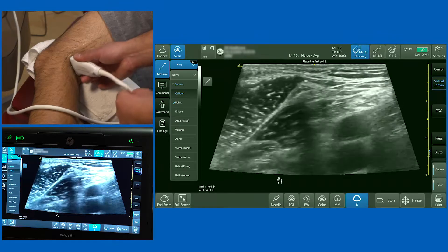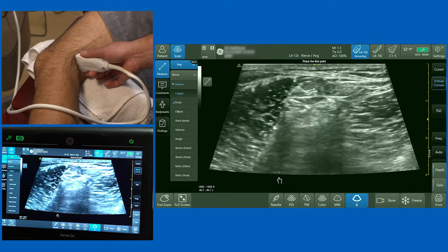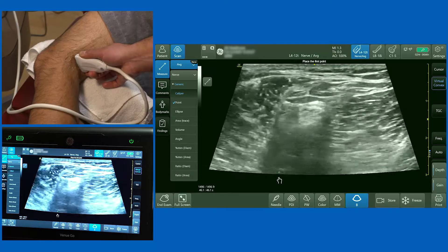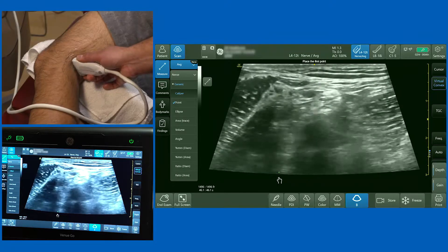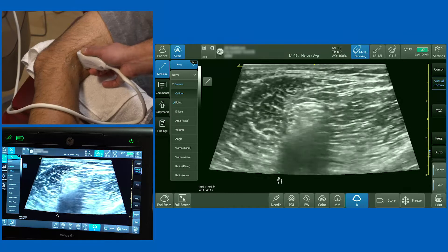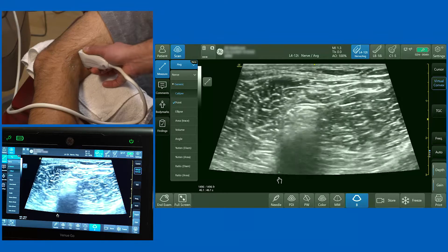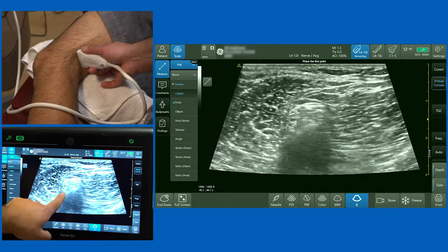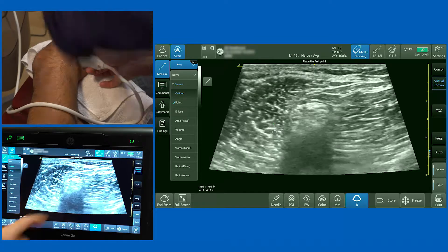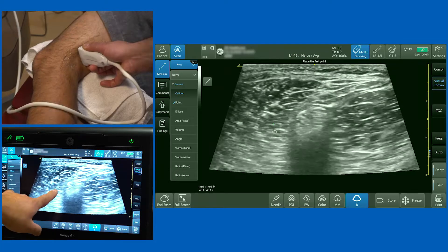Using the tilt function — moving the tail of the probe up and down — I can keep a nice view of those structures at all times. Often you'll identify a good view of the nerve by directing the beam in a plantar direction. At this point you can see the two structures, the common fibular/peroneal and the tibial nerve, coming together and joining in a common sheath called the circumneurium or paraneurium.